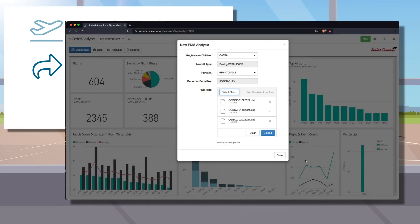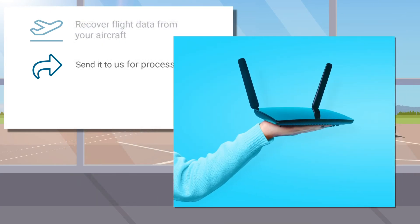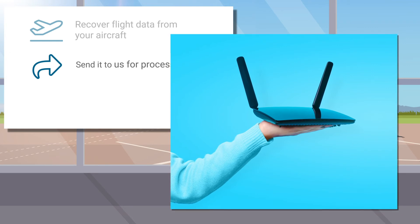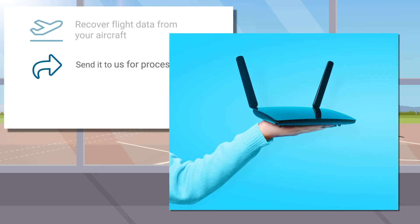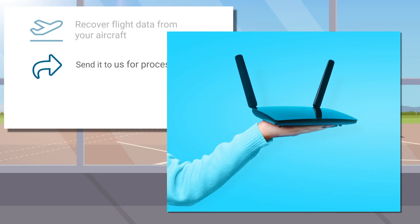Are you planning on using wireless recorders? Even better. In that case, you don't need to worry about anything. We'll set things up with your recorder manufacturer so that the data is sent to us automatically and at regular intervals, normally immediately after each flight.